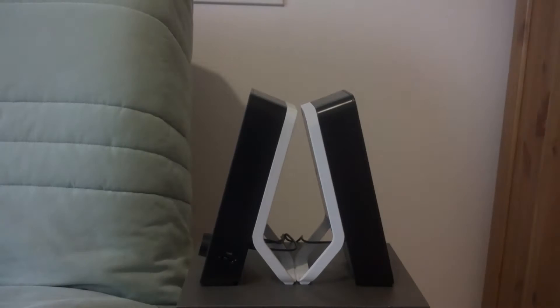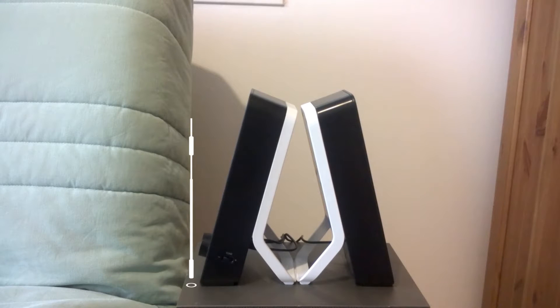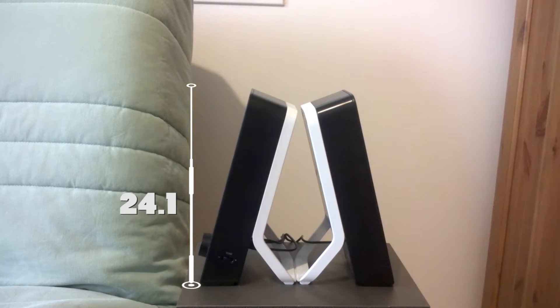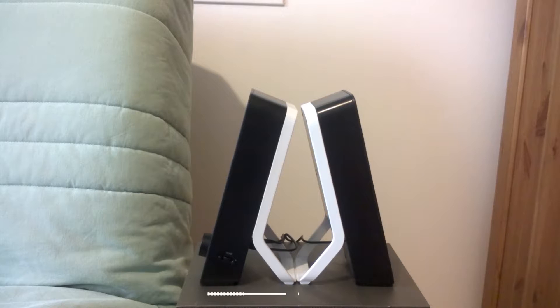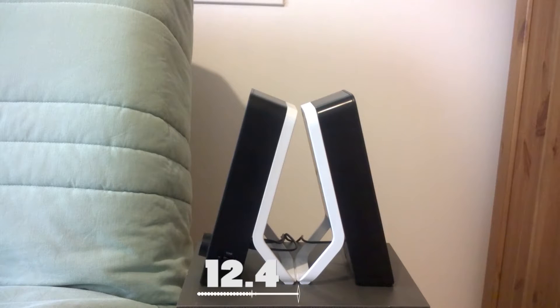The dimensions of these speakers are 24.1cm in height, 9cm in width, and 12.4cm in depth.